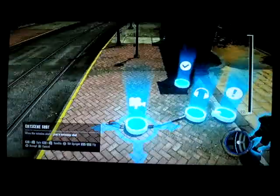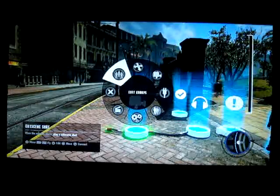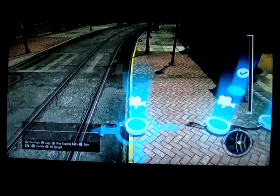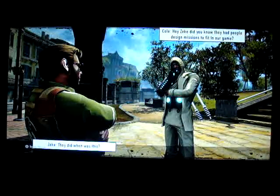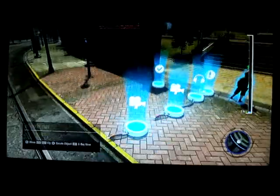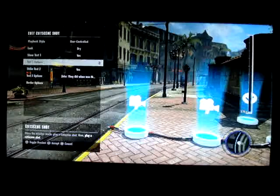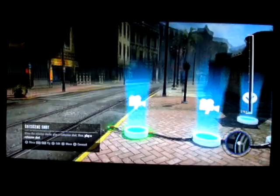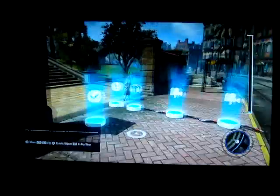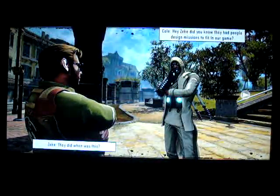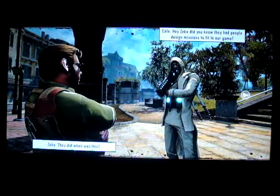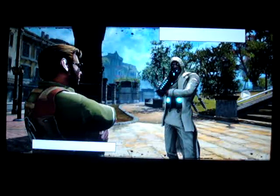Now we're going to link the cutscenes. Take this one, duplicate it — it'll be an exact duplicate with the same specs and everything. Remove the text. When you're linking cutscenes, just plug it into the next cutscene node like this, and it'll apply an order like this. 'Hey Zeke, did you know they had people design missions to finish the game?' 'They did? When was this?' And then we have the blank template ready for more text.